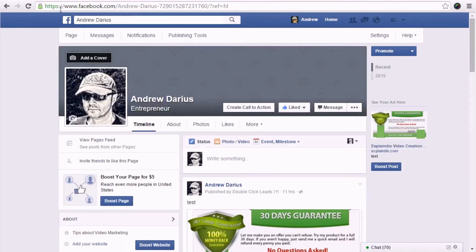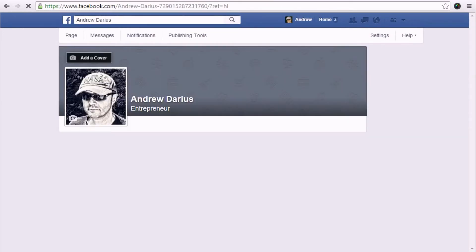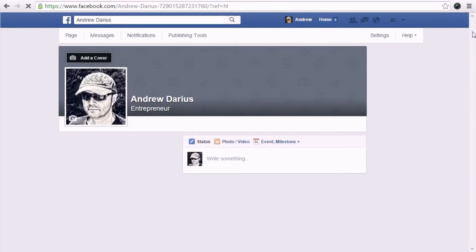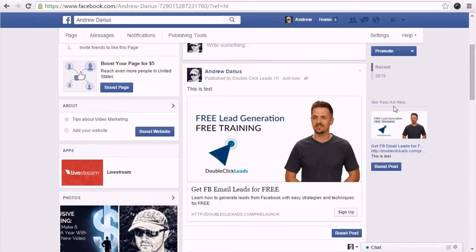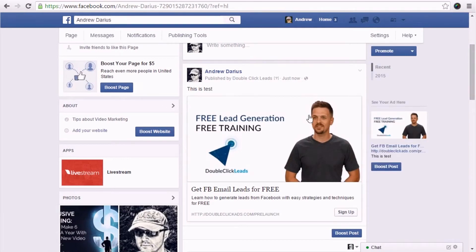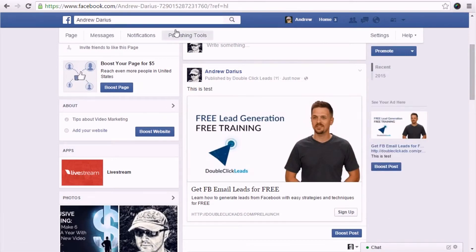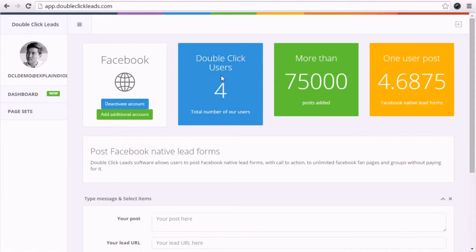And now if we head over to my personal page and refresh it again, we can see the form was posted successfully to my page. And that is just how simple it is to use DoubleClickLeads.